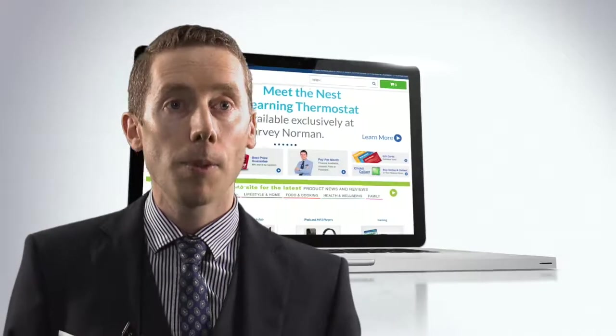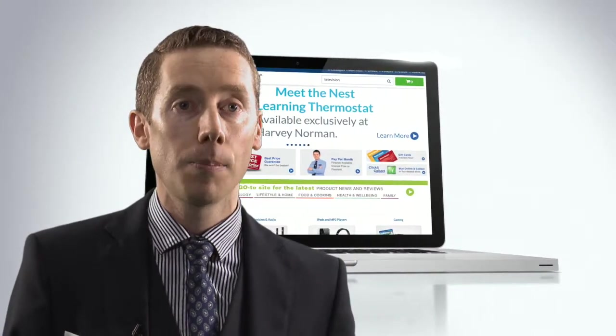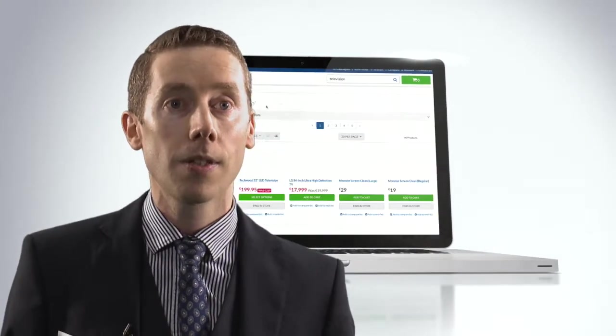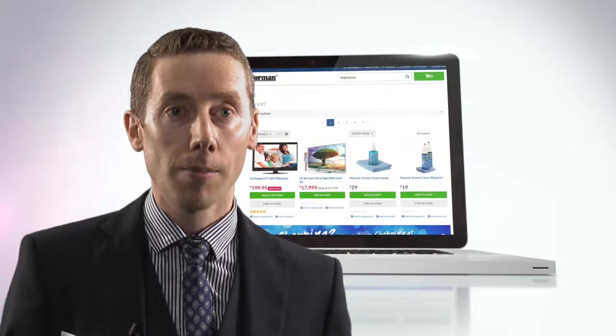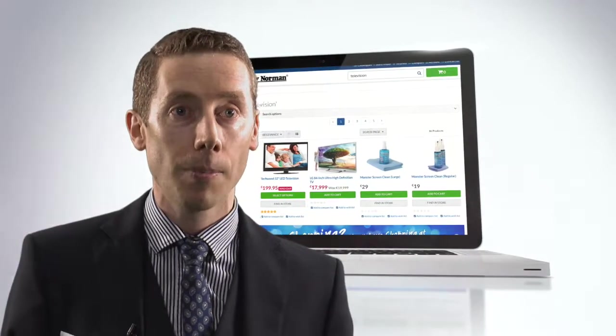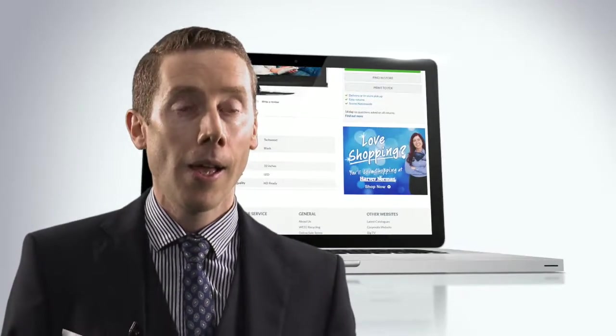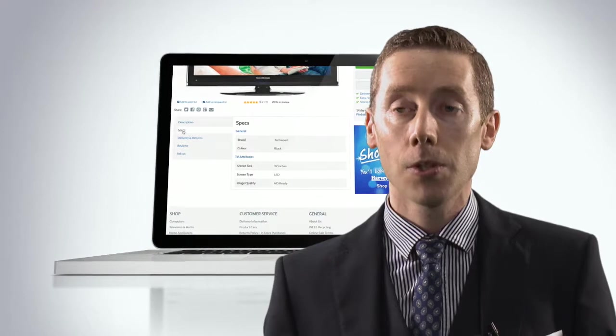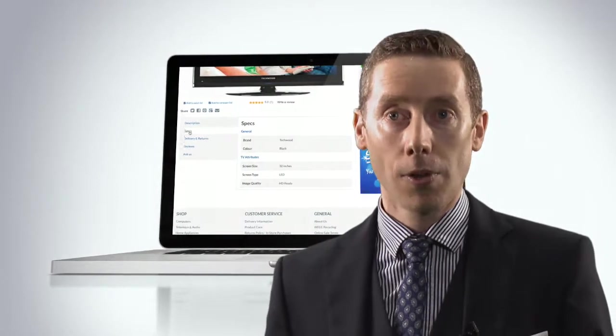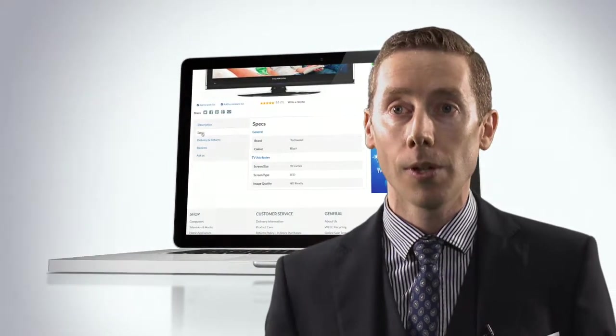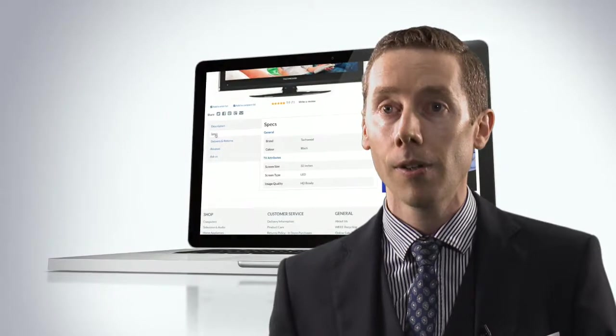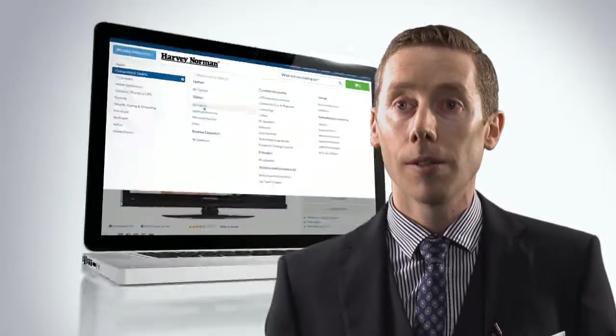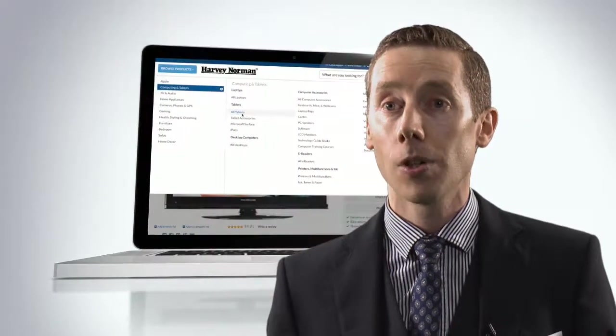One of the reasons people come to Harvey Norman is the product choice selection. We have 30 billion euro worth of stock available for dispatch right away. We also engage with customers, so somebody looking for information, we have sales staff in store that know the products and know that category so we can educate and inform the customer in advance of their purchase.